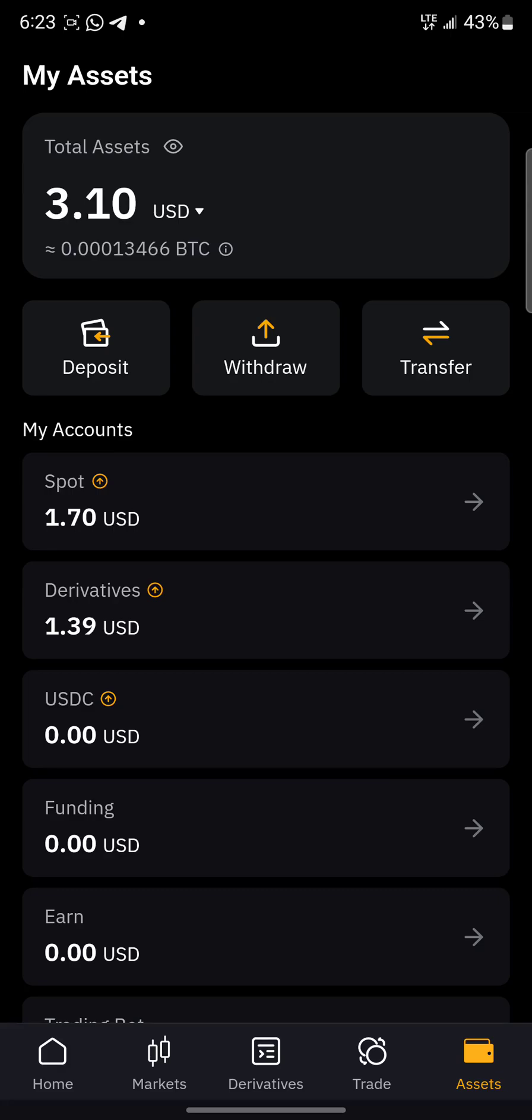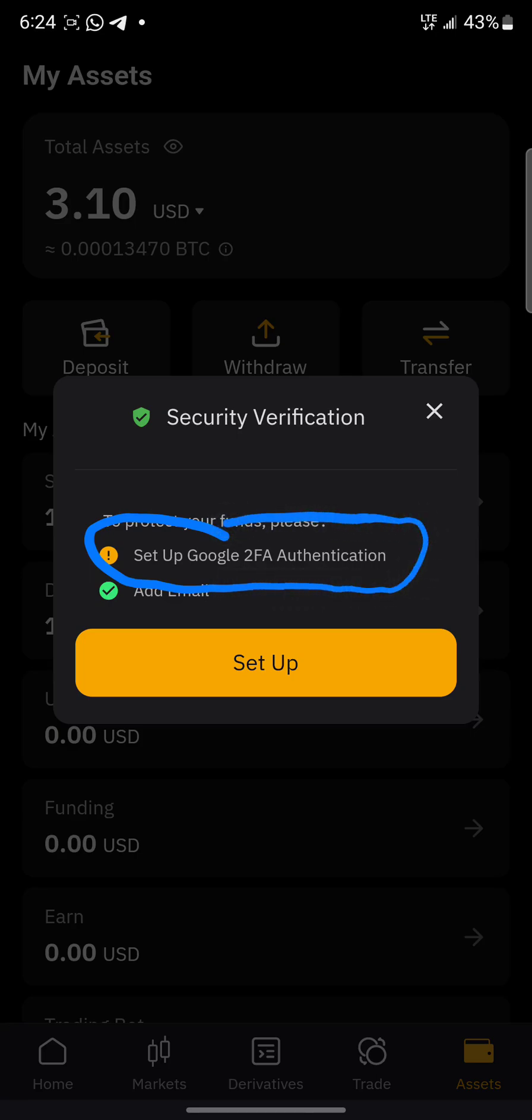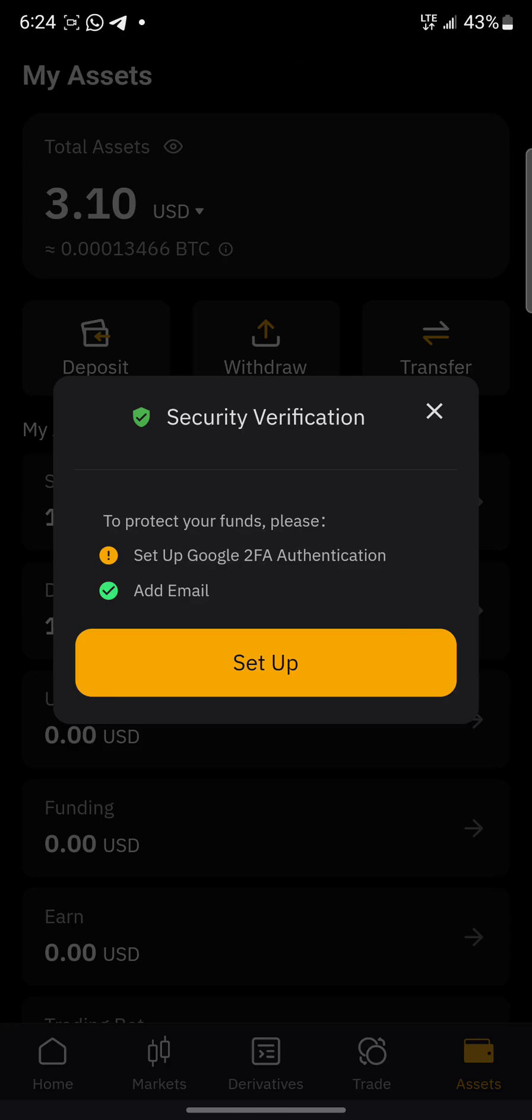I don't even know why this one is divided like this, but since we have 1.7 USDC in spot, I'll just use it as an example. So I'm just going to go to withdraw. As you can see, it's telling me to set up Google 2FA authenticator authentication, so I'll just press setup.